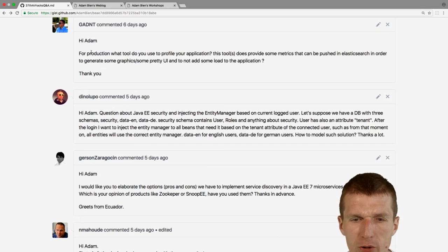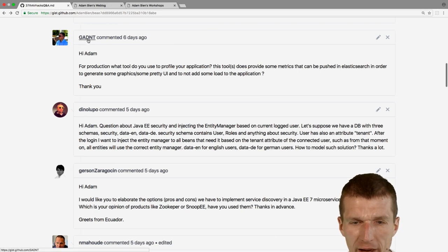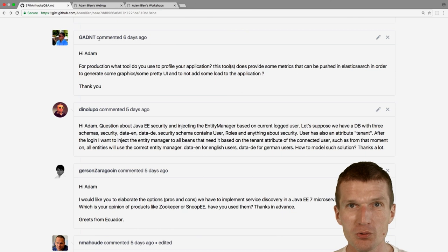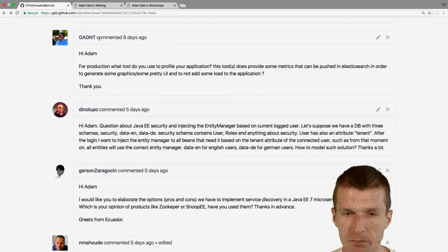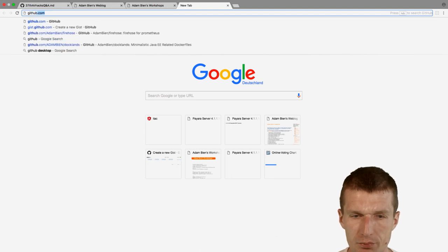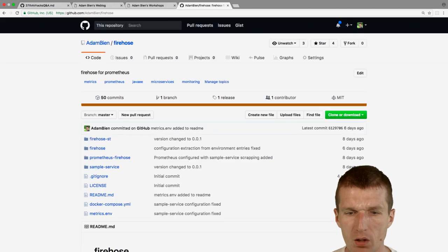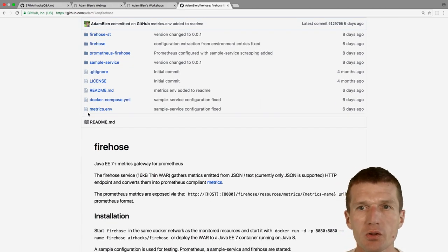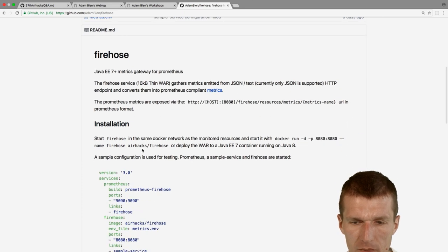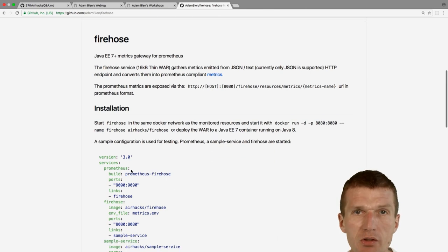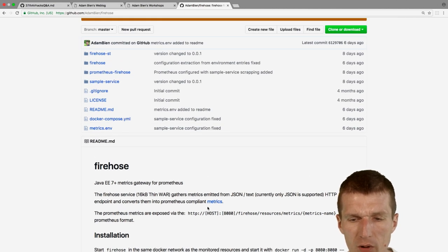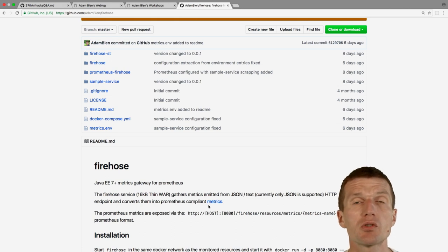A very good question from Gant: what tool do you use to profile your application in production? We'll discuss this in the monitoring workshop all day, but recently I created a project on GitHub called Firehose. It's a gateway or mapper — a thin WAR of 60KB — that accesses metrics via a JSON endpoint and re-exposes them in Prometheus format.